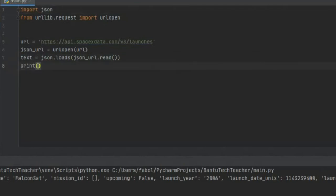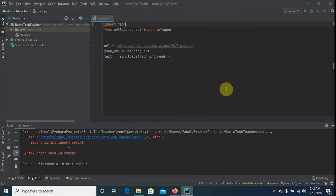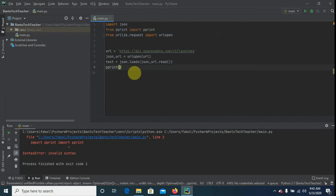Let's try to print it to see if everything is working fine. Next, we need to go ahead and extract data from the JSON file, but first let's find out what the file is made of. We're going to use pretty print from Python — let's import it and then pretty print the text.